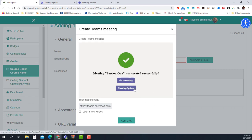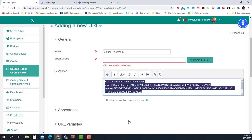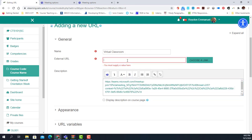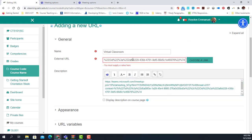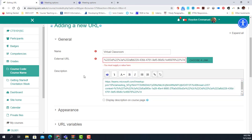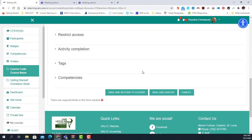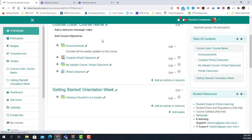I'm not going to go to meeting options since we already understand how that works. I add the link, and this time I copy the link and paste it into the URL field. That's basically it.